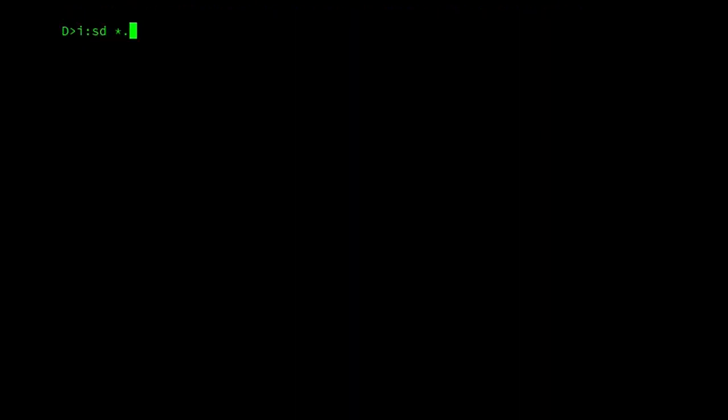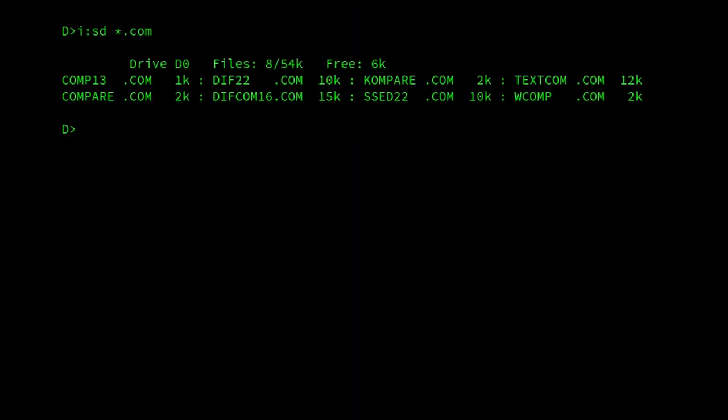The last program I want to show is Comp. So this is version 1.3. And as you can see, just 1K. And thankfully this supports the 8080. Really simple. I'll just demonstrate it now.